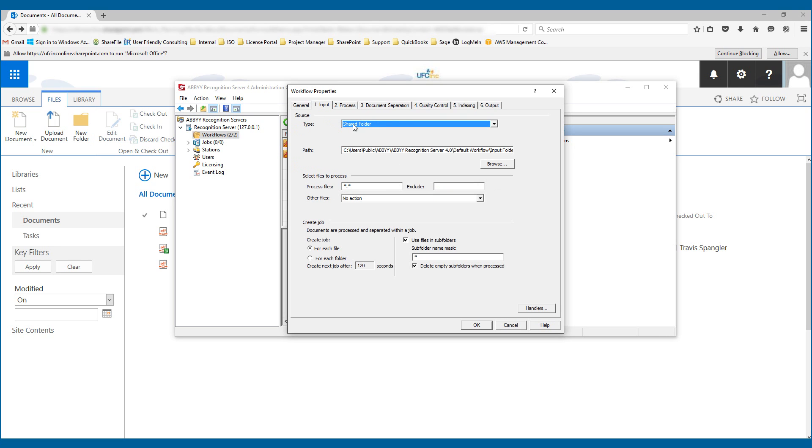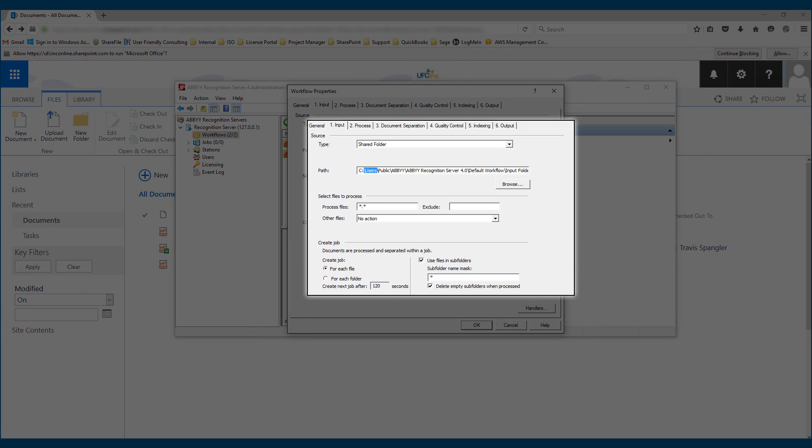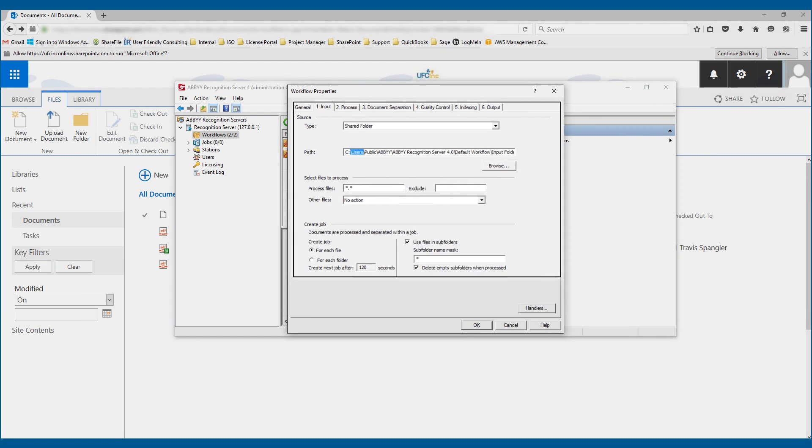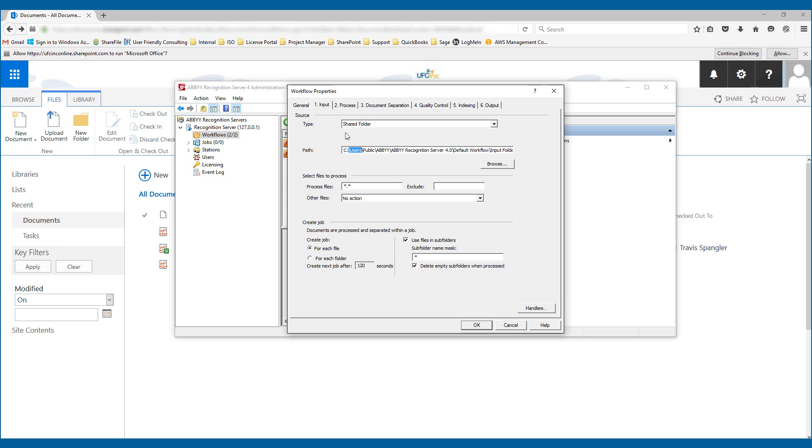In the first input, we just tell the system what are the files that we're going to capture, where are they located, and which ones do we want to process. For this one that you just saw, we're just saying we want every file in there.